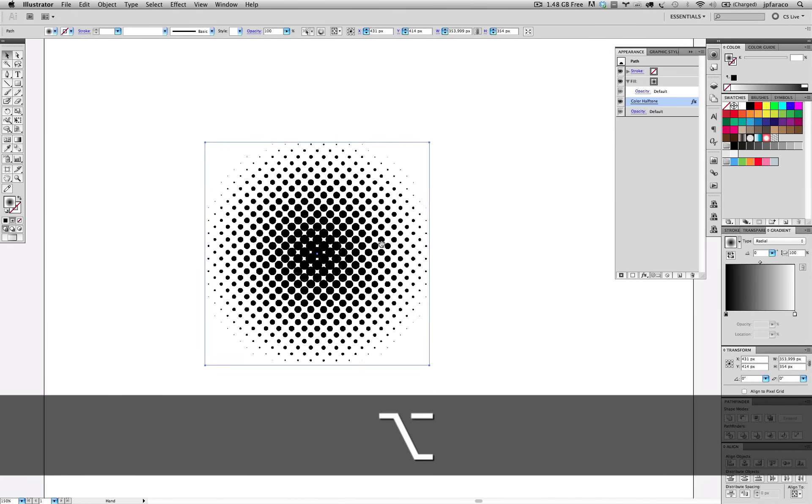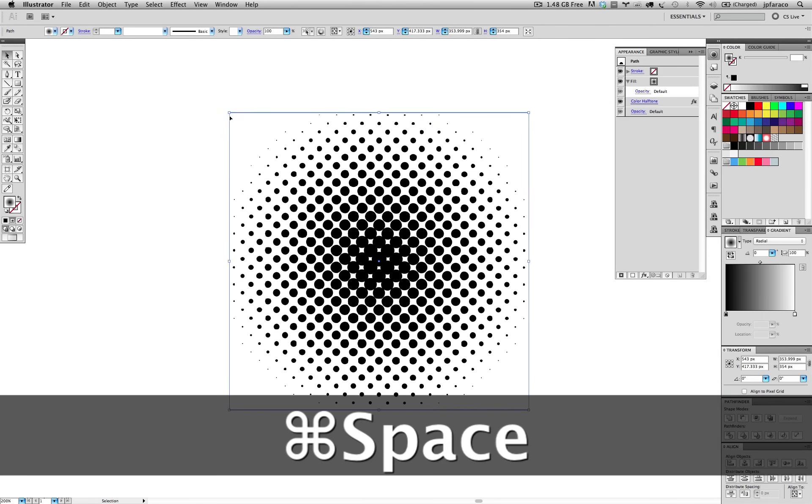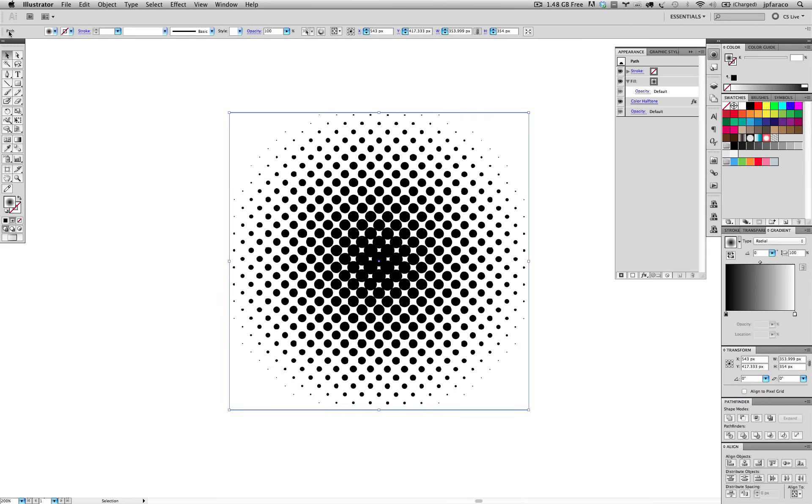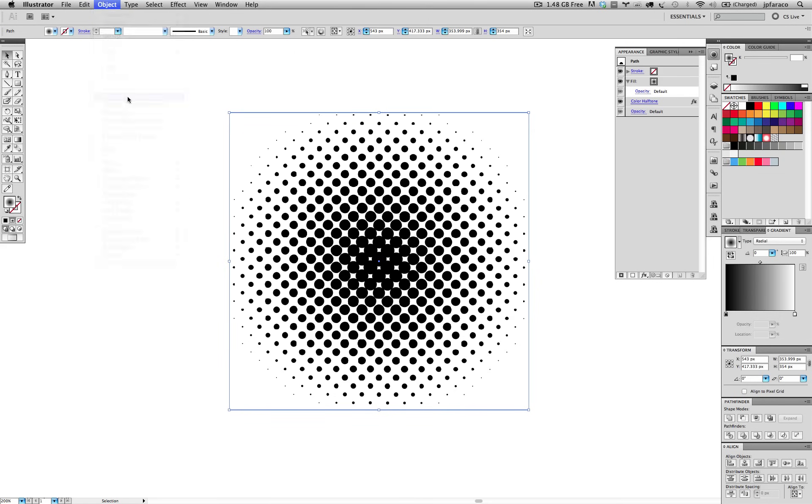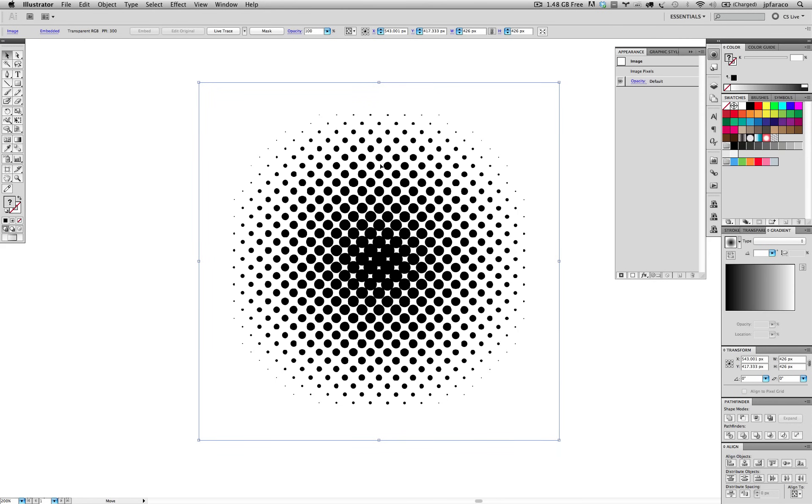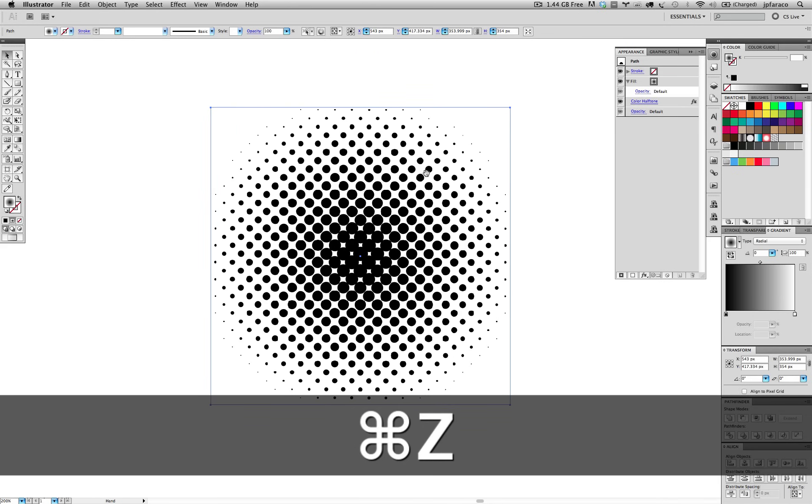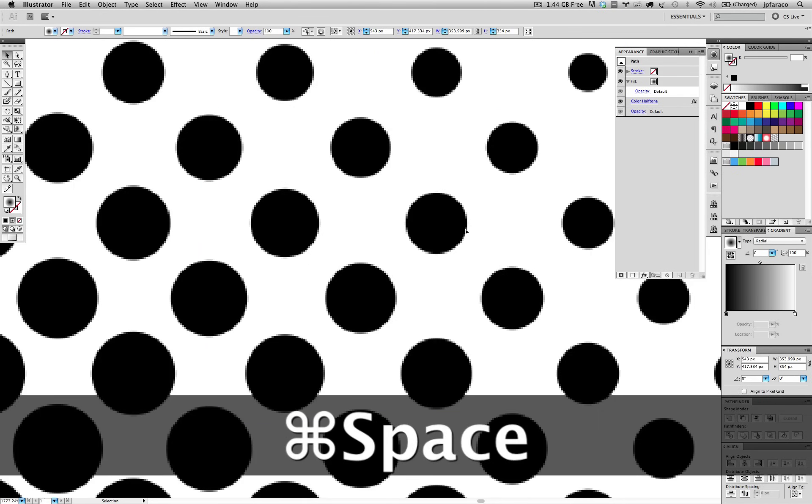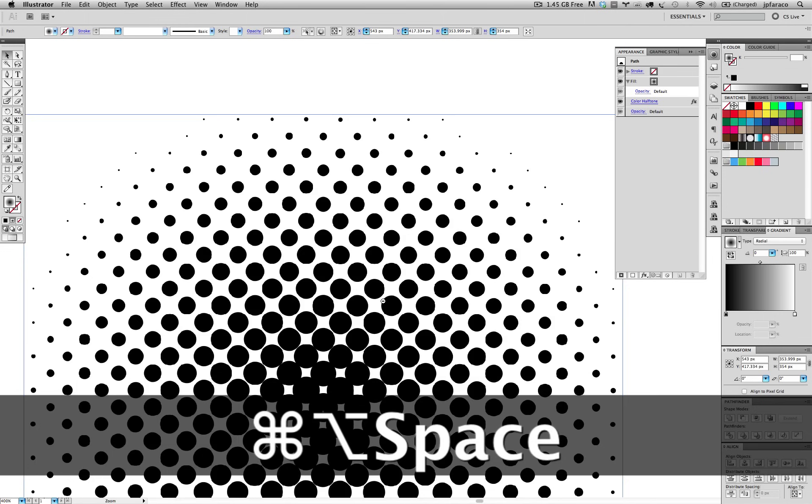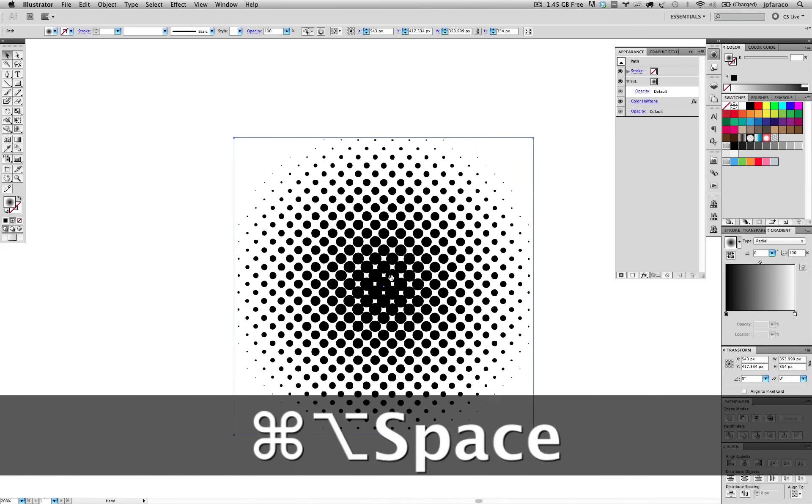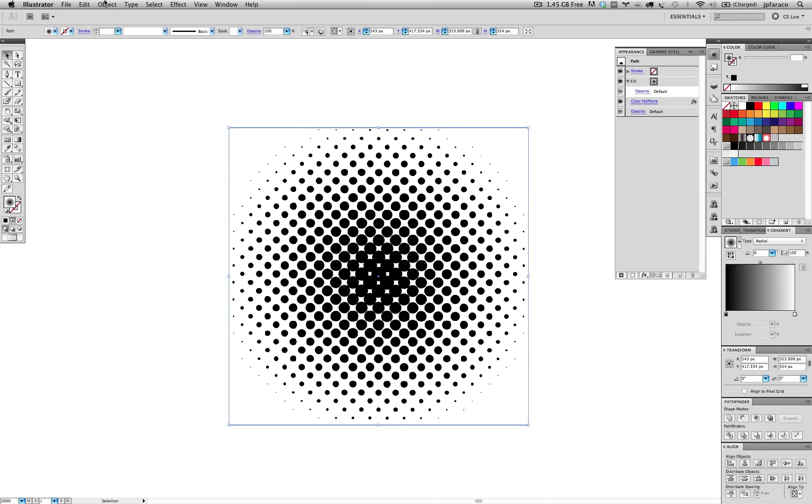So what we have here is this is still a vector object, as it says up here, path. It's still a path with a gradient fill and a color halftone effect applied on it. And because the color halftone is a bitmap effect, when we expand this, it's going to turn into a bitmap image. So we go to Object, Expand Appearance. And because we had that bitmap effect in the middle of the stack, the way it did the expansion, the only way it knew how to do it was to convert it to an image, because Illustrator never created these dots in vector. They're always created in bitmap.